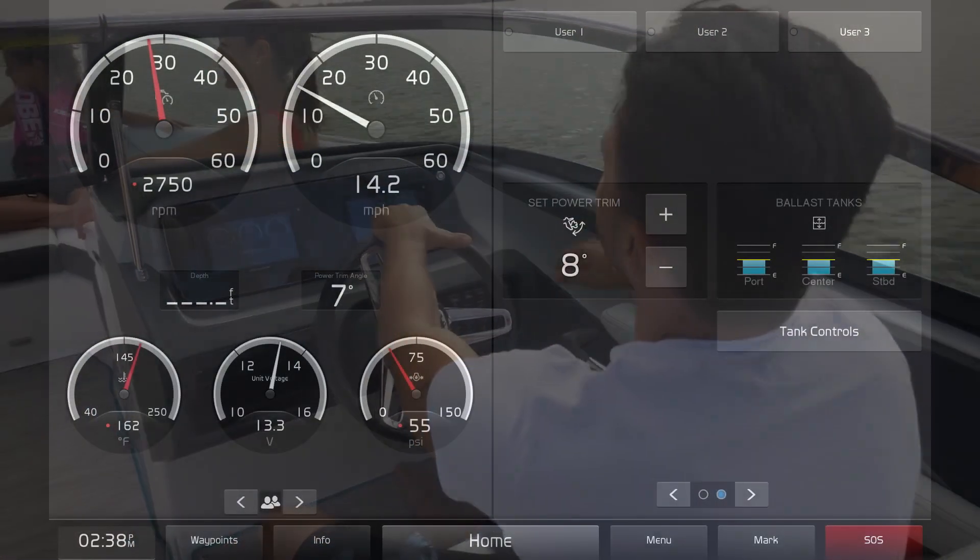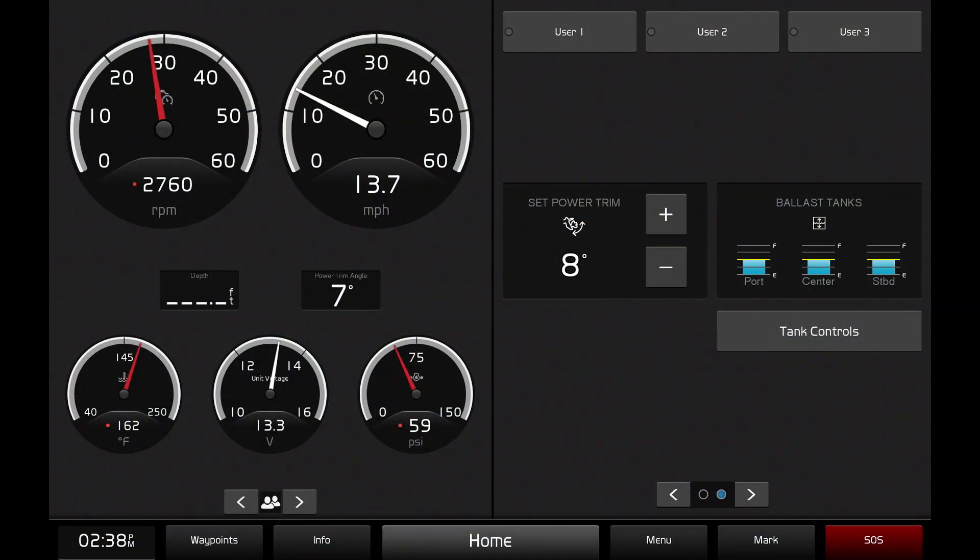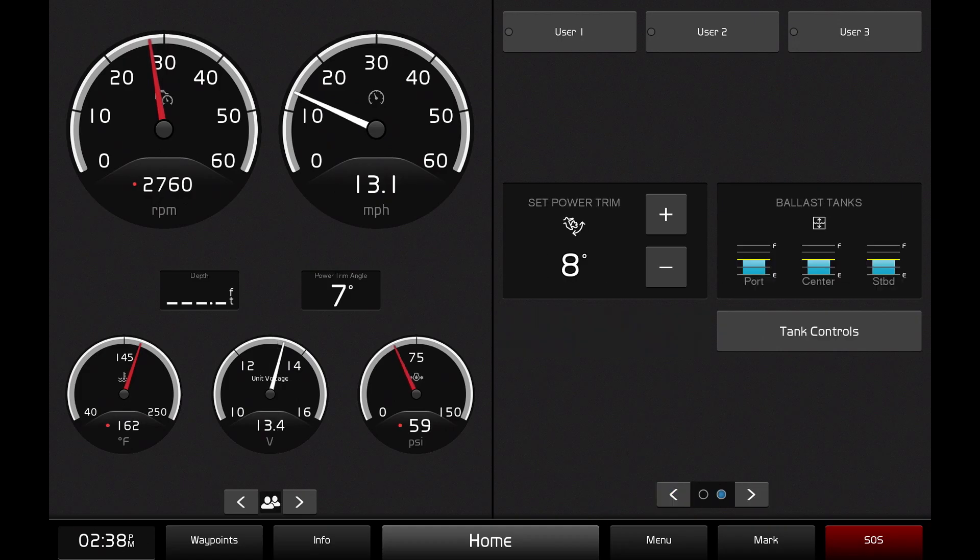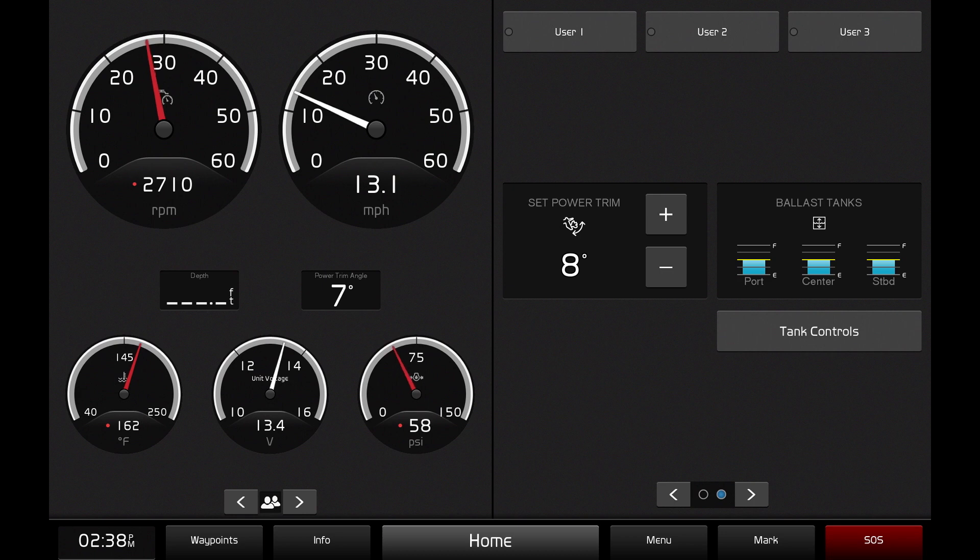When decreasing speed below 14 knots and returning to the water sport mode, the power trim assistant will deactivate and you will automatically return to your customized trim settings for surfing.